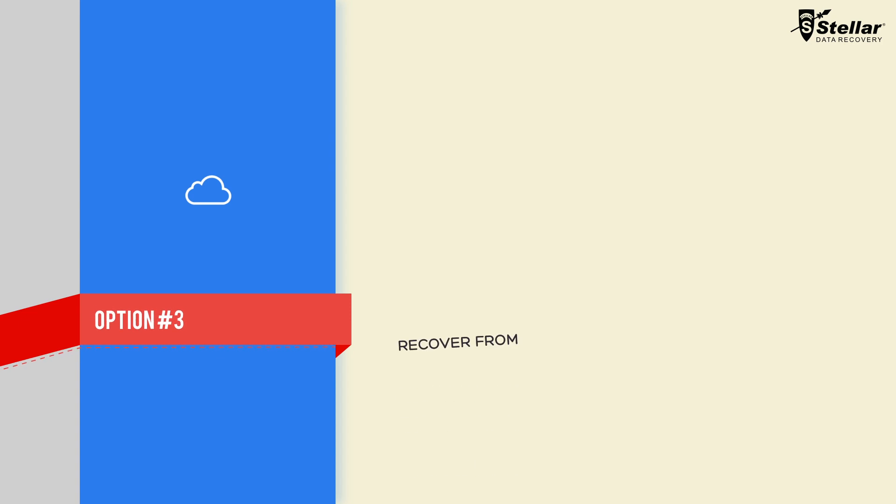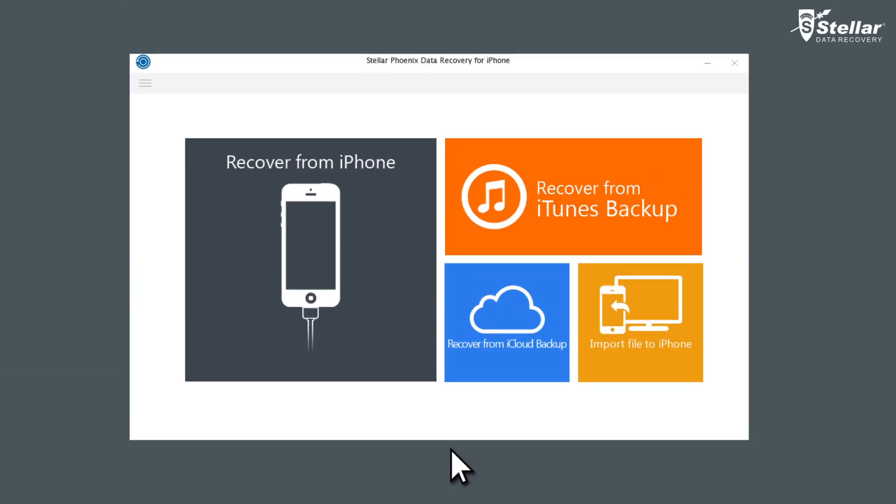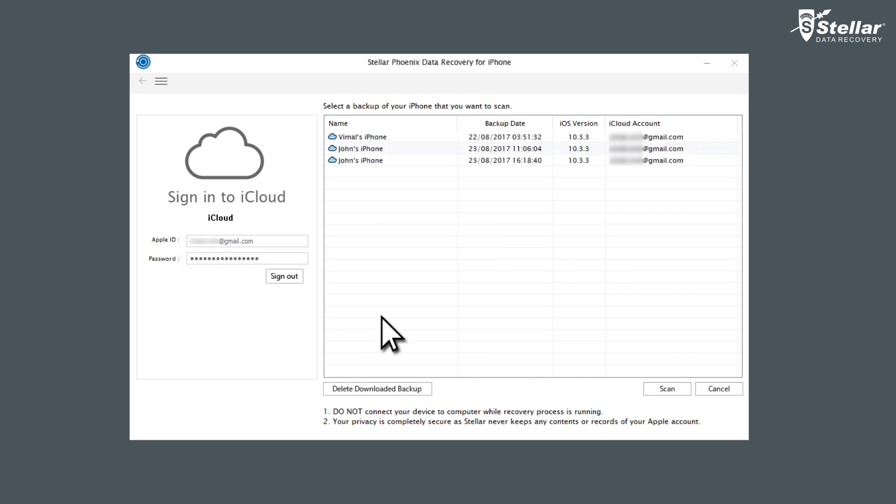Option number three, Recover from iCloud Backup File. Click on the third option, Recover from iCloud Backup. Enter your Apple ID and password to get a list of all available backup files options from iCloud.